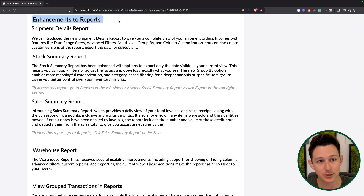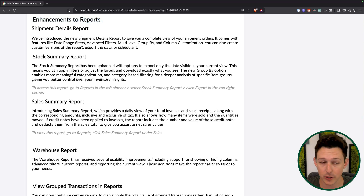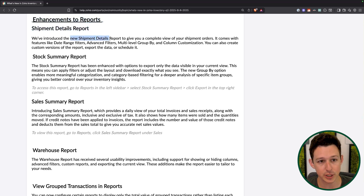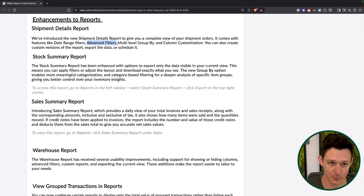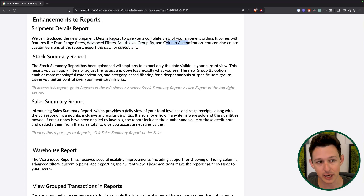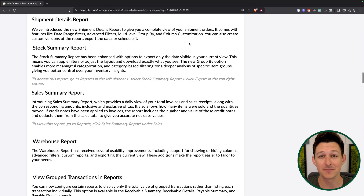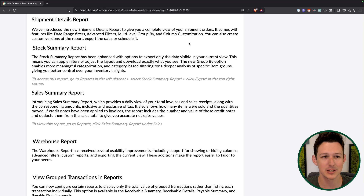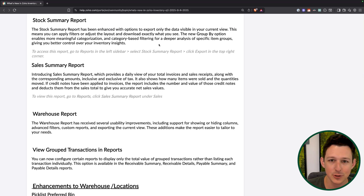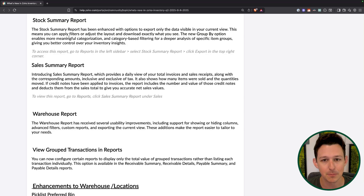Now for a rapid fire round of report enhancements. Shipment details is a totally new report that gives you a view of shipment orders — you can look at what shipments went out by date, filter on advanced filters like products and customers, do some grouping, and customize columns. One of the most common pieces of feedback about Books and Inventory is that the native reports aren't super robust. A lot of these additions are just filling gaps that people have needed but that have never existed.